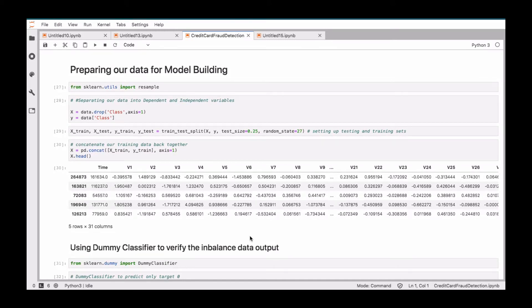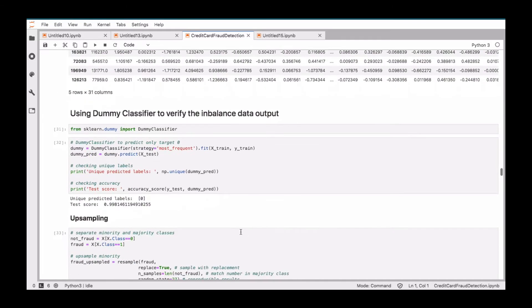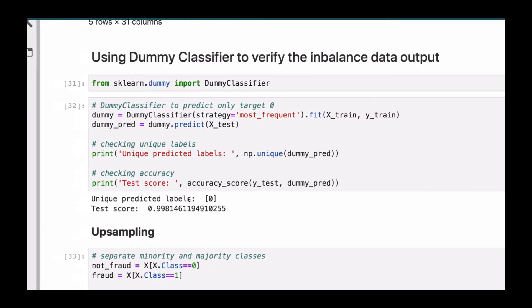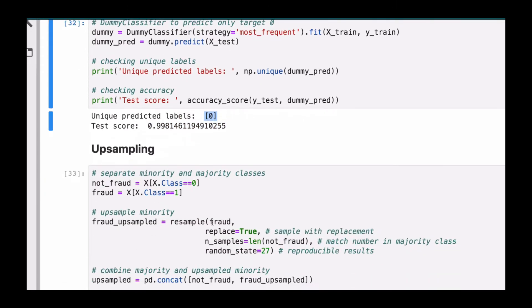Before we start dealing with that, we are going to use what is called the dummy classifier to actually build an algorithm on this dataset and then measure the accuracy as well as check which class is actually predicting the most.